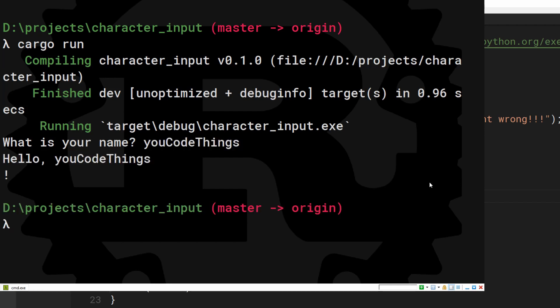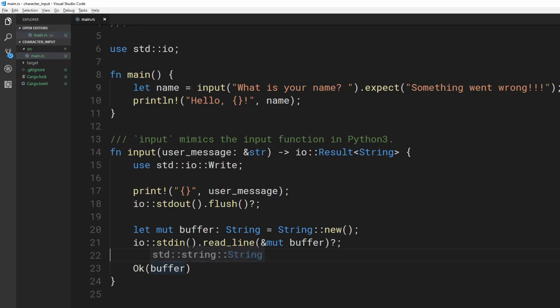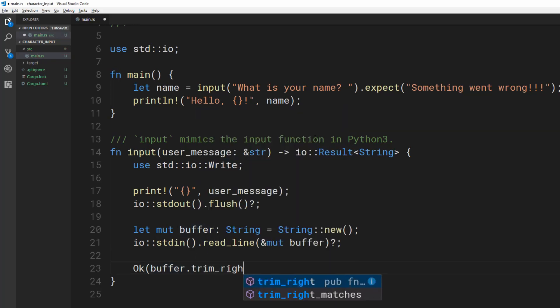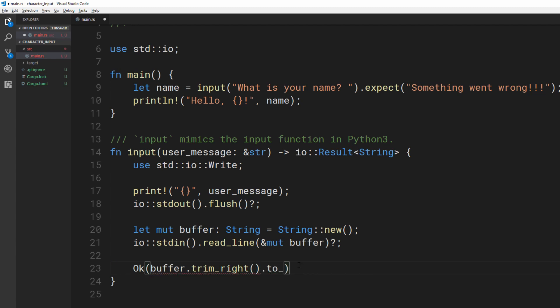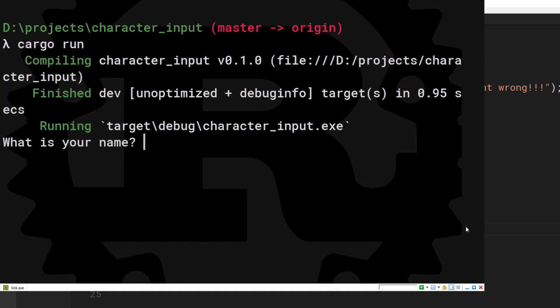Except it keeps the new line! Trim the new line using the trim right method. Because this method returns a reference to the string, we also need to make that reference an owned string using toOwned. Now it works for real.